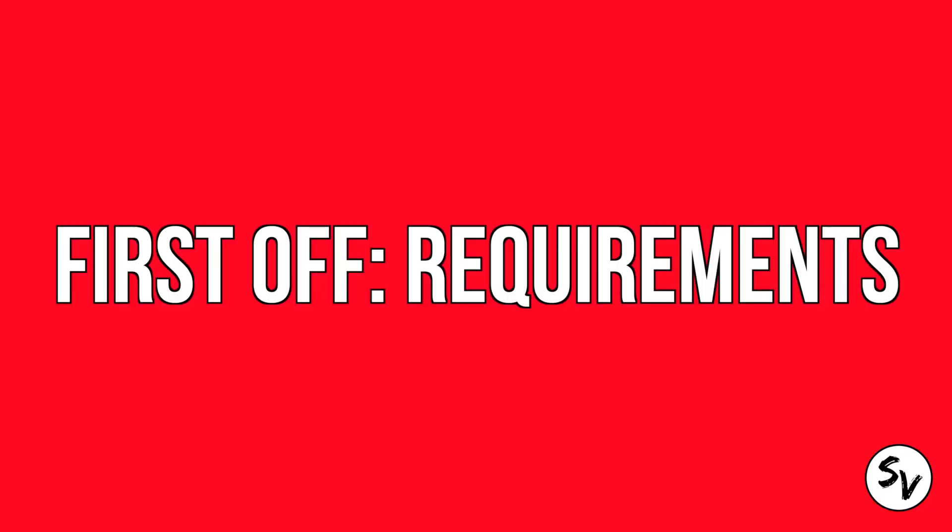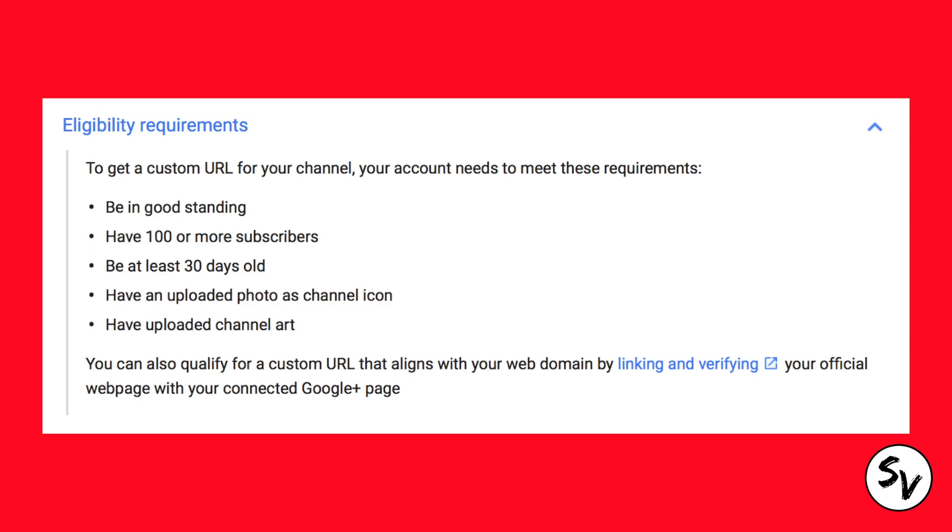First off, there are some requirements. Your channel has to be in good standing, which doesn't really mean anything. You must have more than 100 subscribers. Your channel must be at least 30 days old, you must have an uploaded photo as channel icon and you must have uploaded channel art. You can also link and verify your official web page, but I don't know how that works at all, so I'm not gonna talk about it.